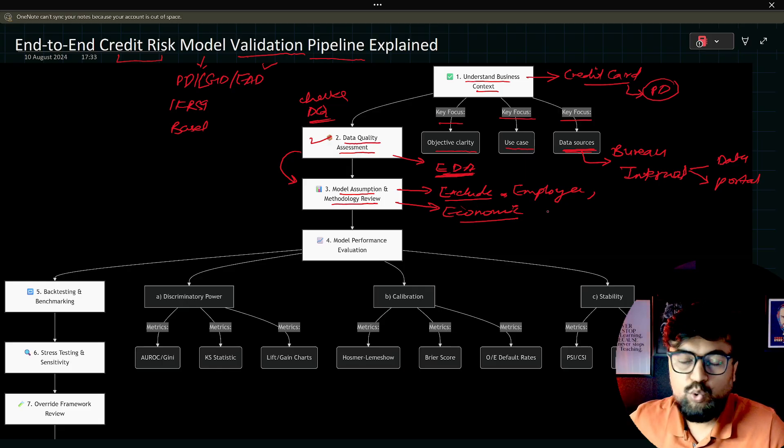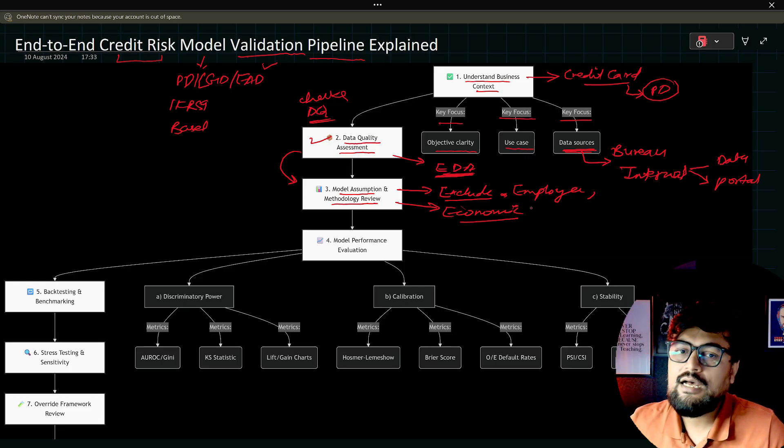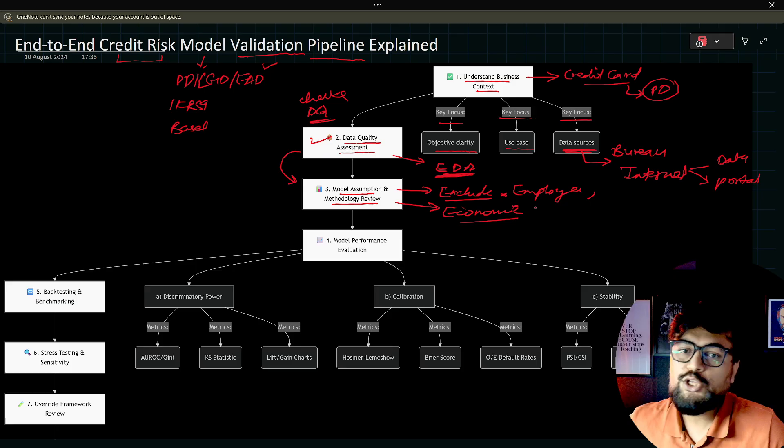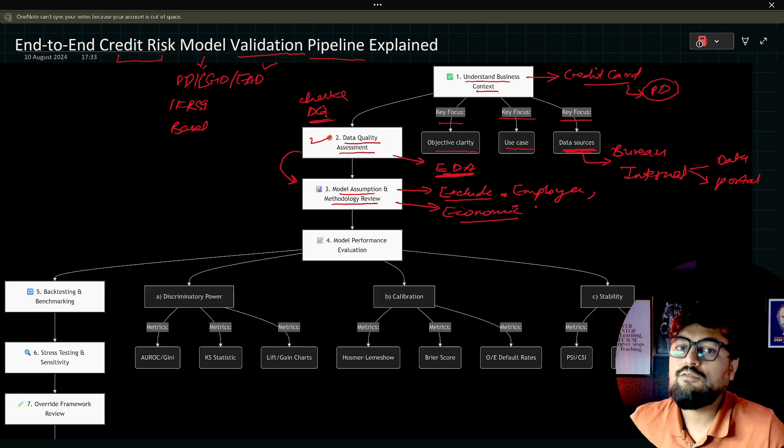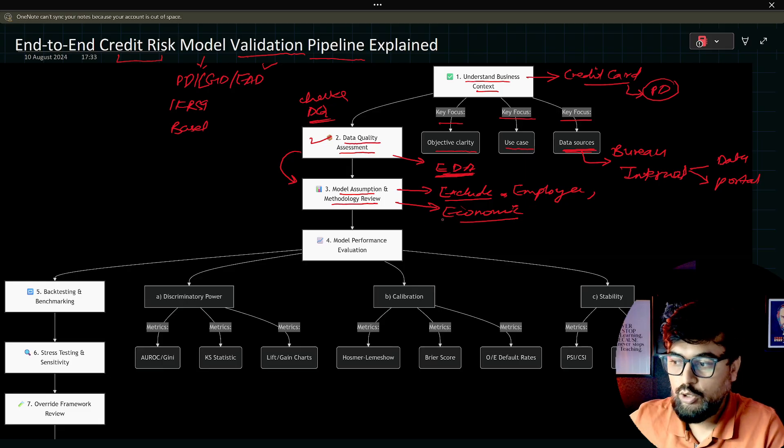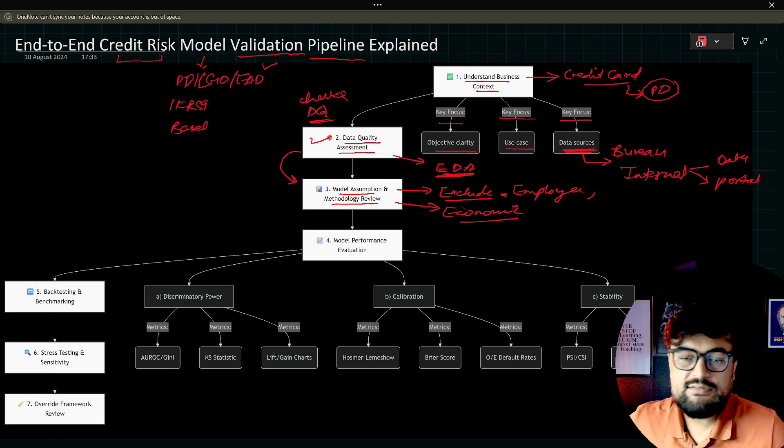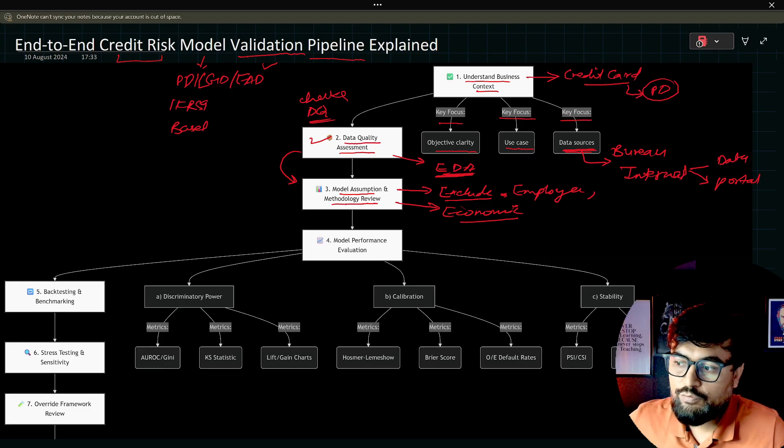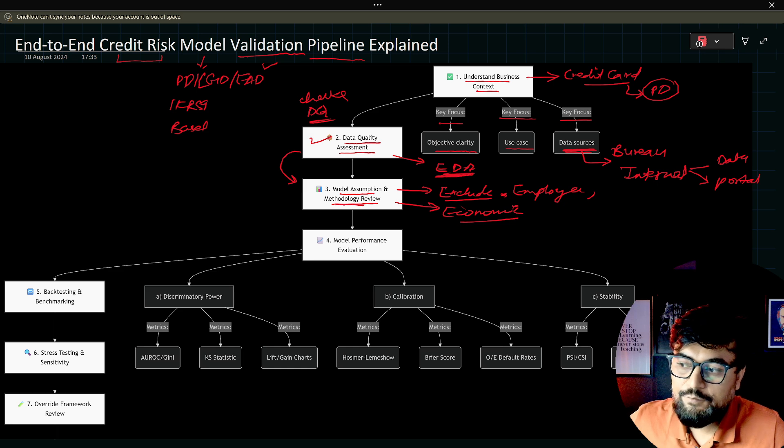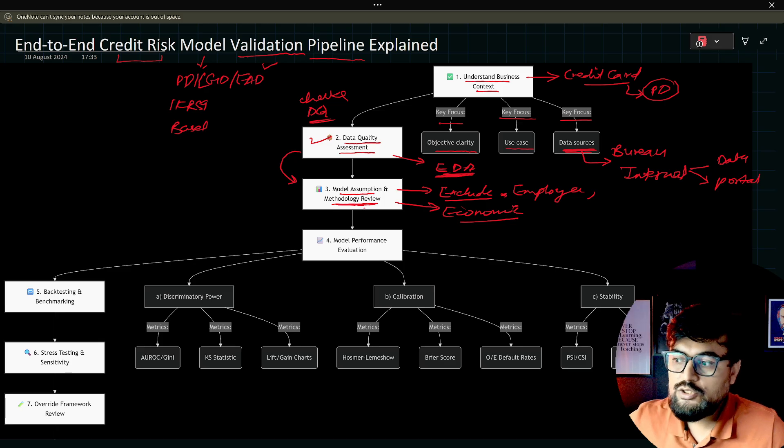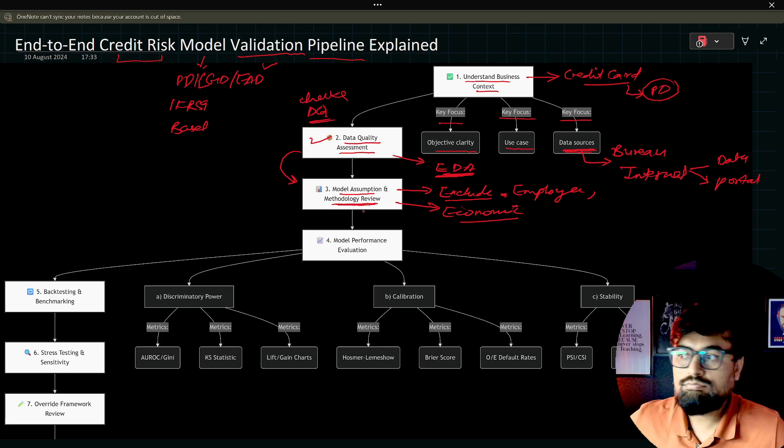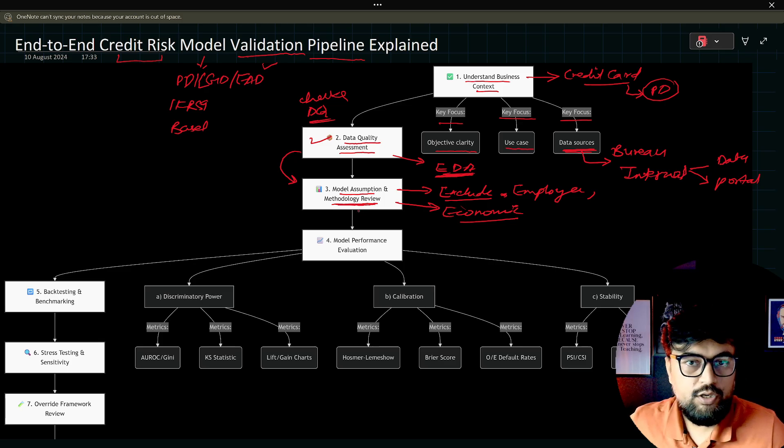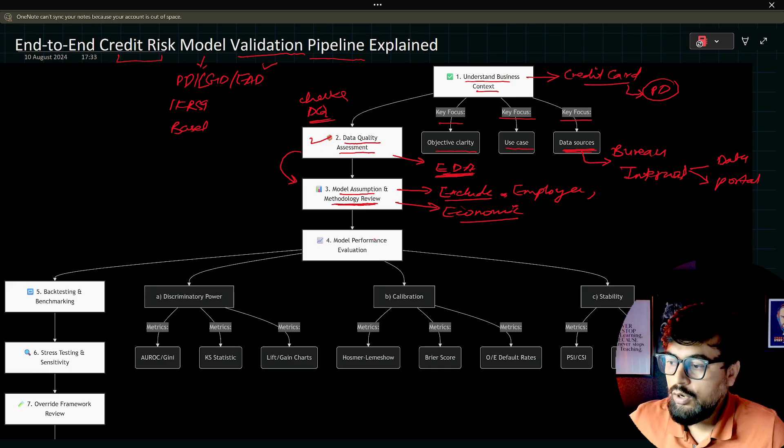All those things, basically inclusion, exclusion. What is the population you need to keep within the model? What is the population you need to exclude from the model? That will come in this step. Now you will decide which model I will use here as well. Let's say you build a logistic regression model.